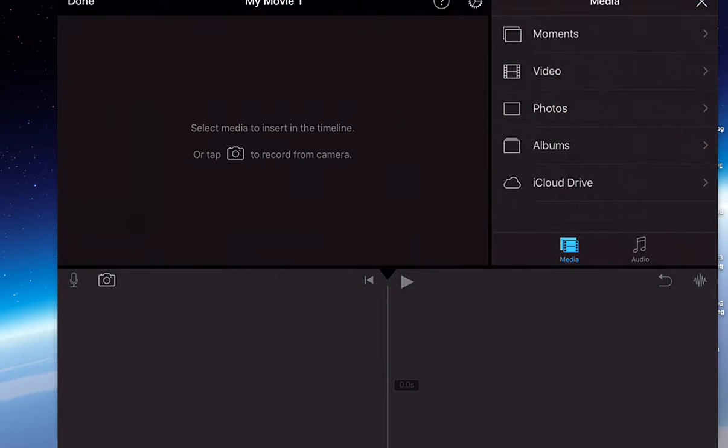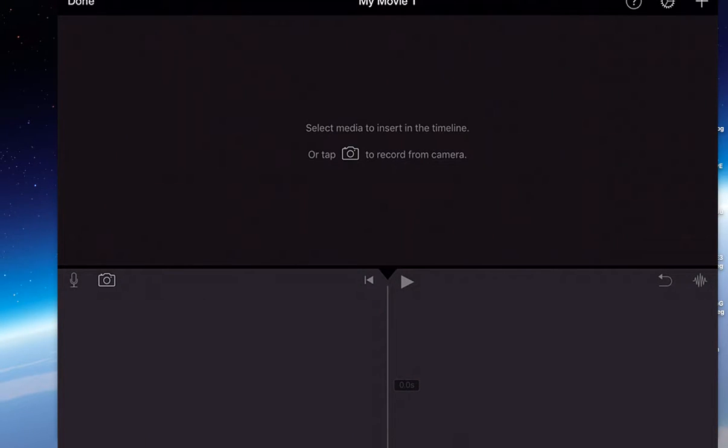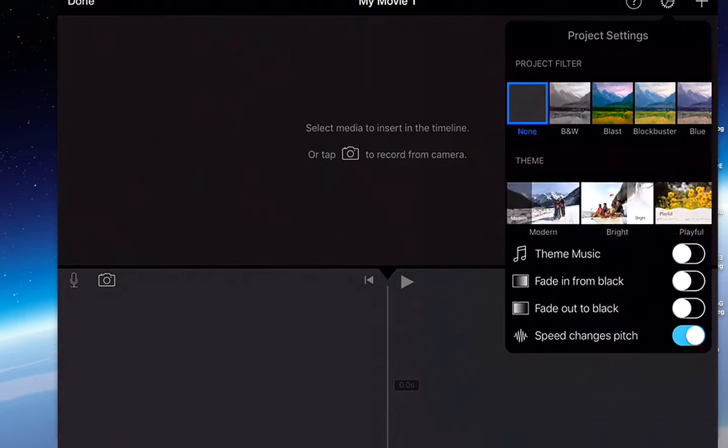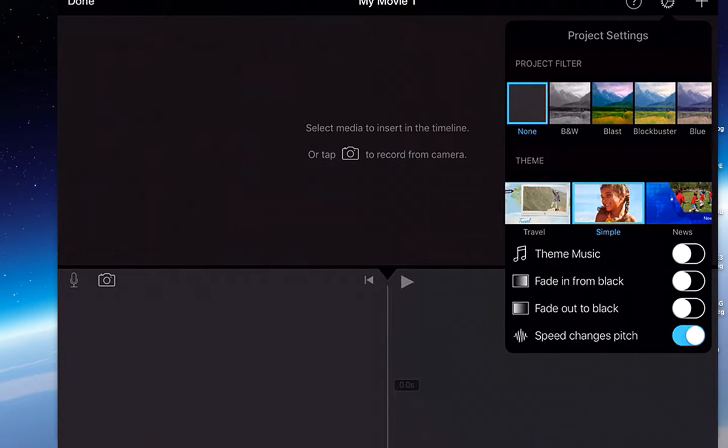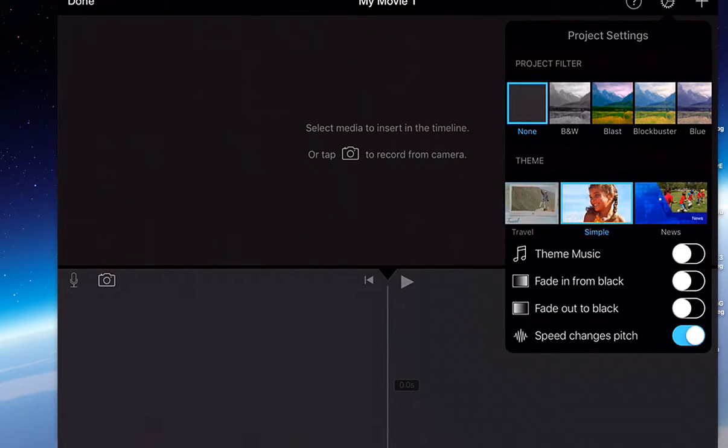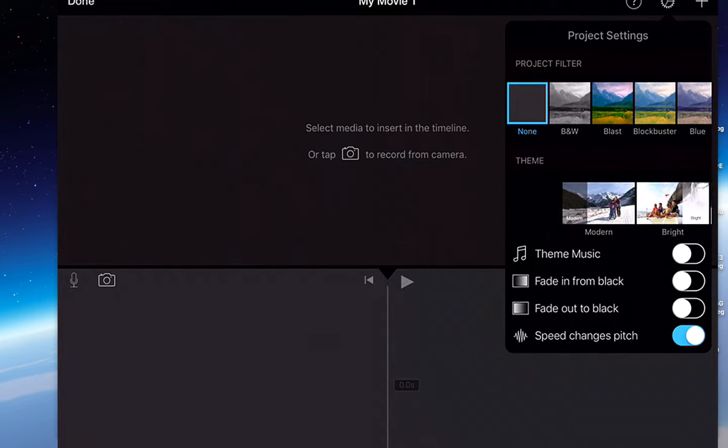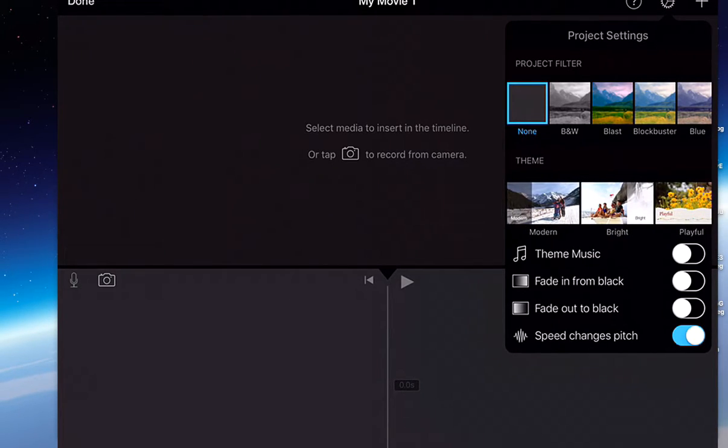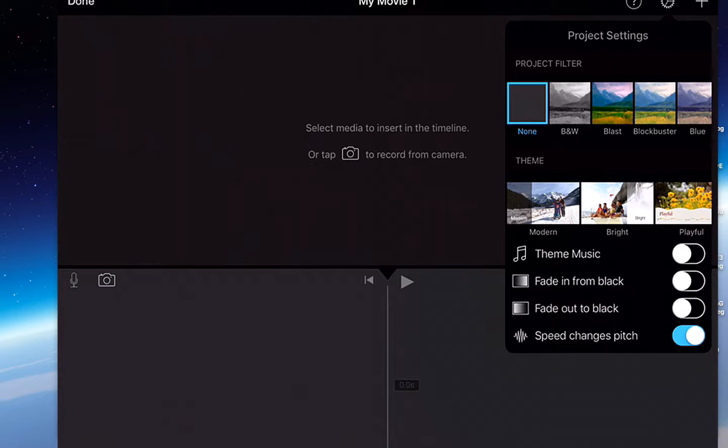So if I tap create movie, you'll see here I have a blank timeline on the bottom. But then you'll see here I have choices of themes, music, audio, videos, images, and all that along with transitions.